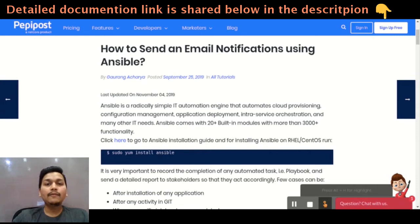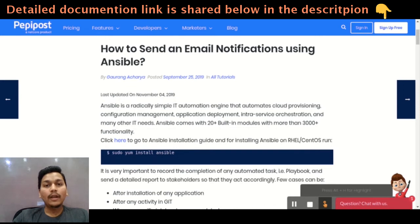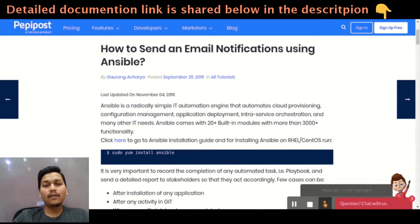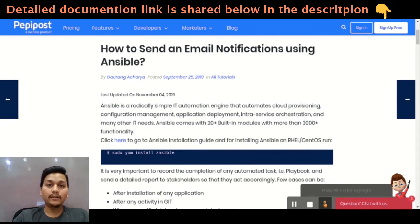Let's begin with what is Ansible. Ansible has been playing an important role in DevOps. It is used as an IT automation engine which helps you in configuration management, application deployment, and any number of tasks can be done using Ansible. Ansible comes with 20 plus modules with 3000 plus functionalities built-in.